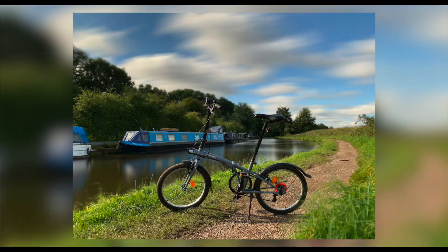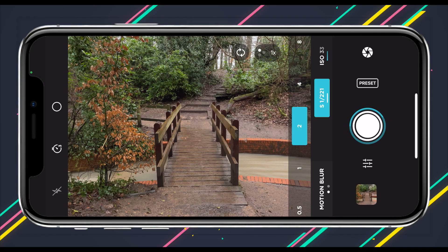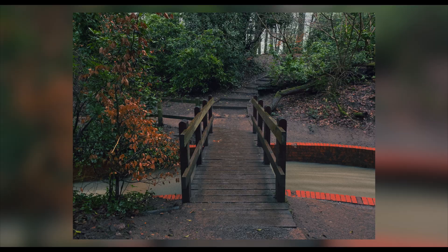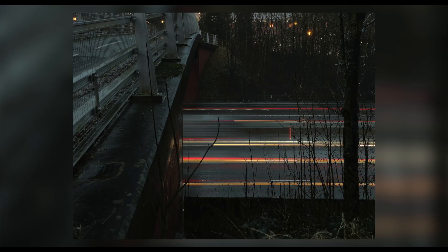Now onto photo mode's cousin, slow shutter mode. Slow shutter mode allows you to create long exposures, but they're not real long exposures — the app takes multiple photos as time passes and blends them together in a clever way to give you a long exposure effect. It's important to know this to get the most out of slow shutter mode. Note that slow shutter mode is an optional in-app purchase of $3.99, but you can get it together with time-lapse mode for a bundle of $4.99.